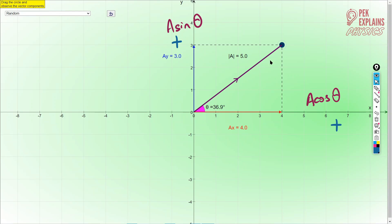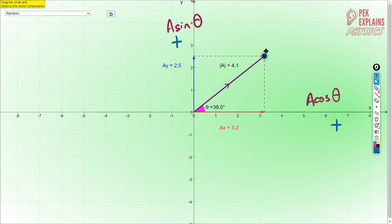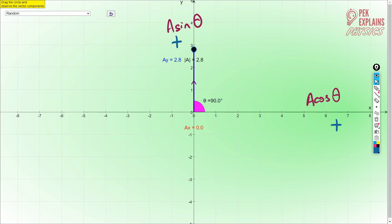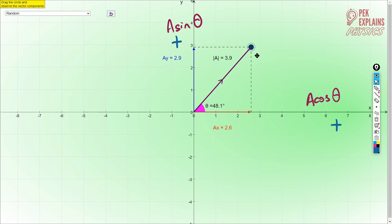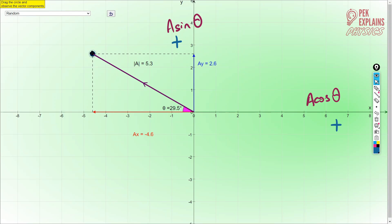In the first quadrant, both the X component and Y component are positive. But if you move to the second quadrant, the X component is to the left — left is negative values — but the Y component is upward, so it is still positive. You can also see that if the vector lies along the X axis it only has an X component and the Y component is zero; along the Y axis it only has a Y component and X is zero.